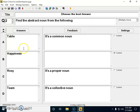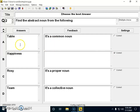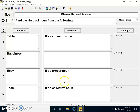For the second question: 'Find the abstract noun from the following' — with options: table, happiness, Rosie, and team. Happiness is the right answer, so I checked that box. For wrong answers, I've added feedback prompts: against 'table' the prompt says 'it is a common noun'; against 'Rosie' the prompt says 'proper noun'; and against 'team' the prompt says 'collective noun.' So I'm not only teaching abstract nouns but also other forms of nouns.